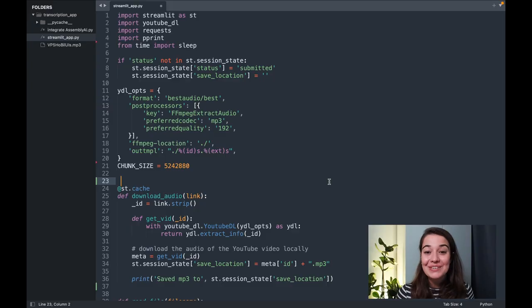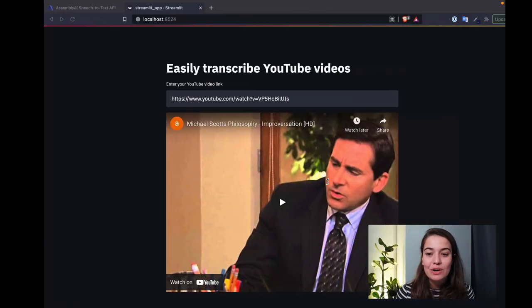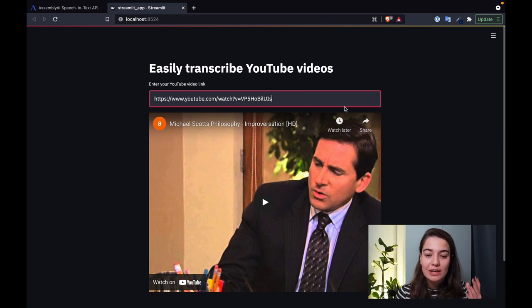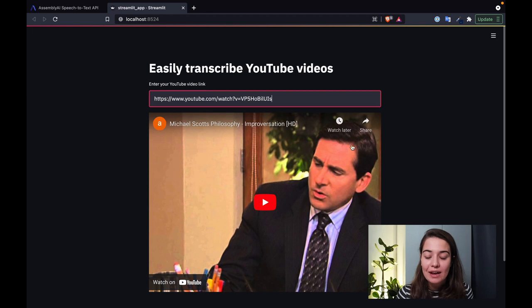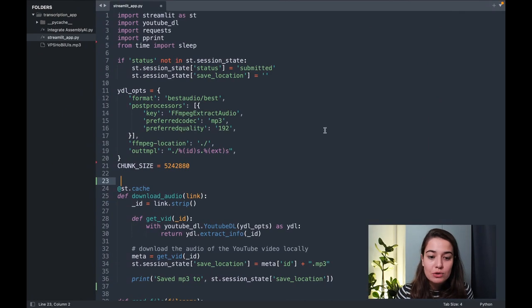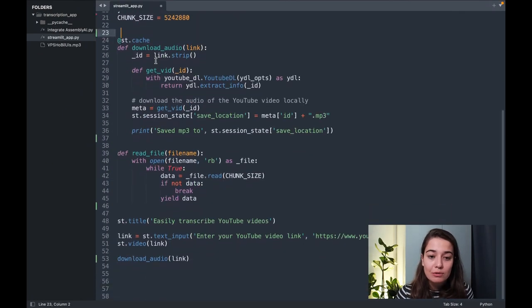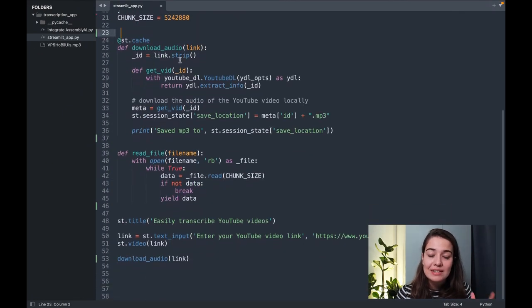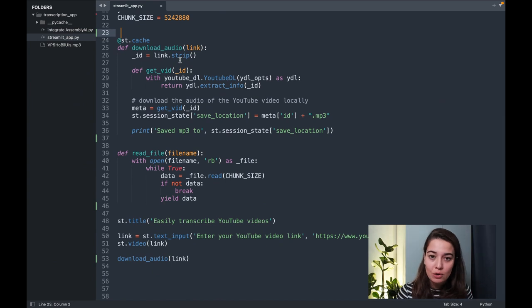All right, so let's get started. What I have so far is a very simple application. One text input where the user can give me the YouTube link and I display the YouTube video here. But what I also do is download the audio and save it somewhere on my local file system.